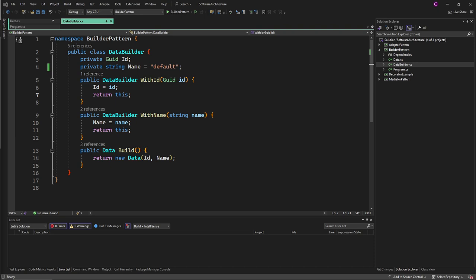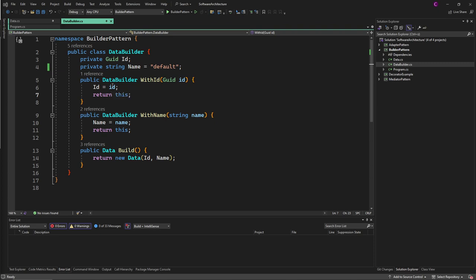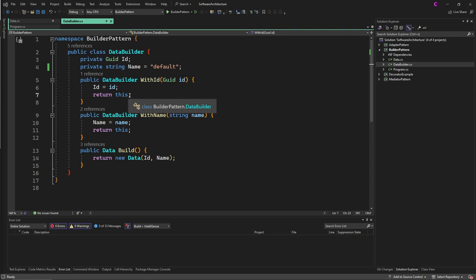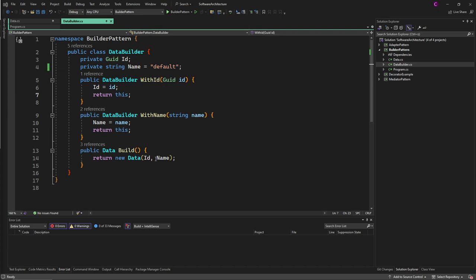First we create a data builder class with methods that represent the steps, and then we always have a method that finalizes the whole thing. The methods that do the step-by-step creation always return an instance of itself so we can call it again, and then at the end we can create whatever we want to create.